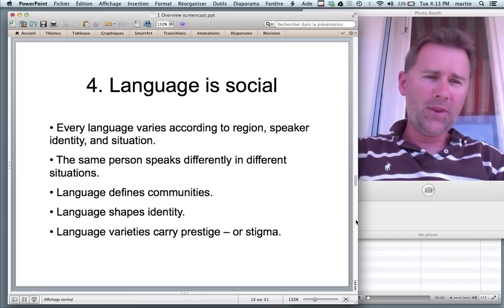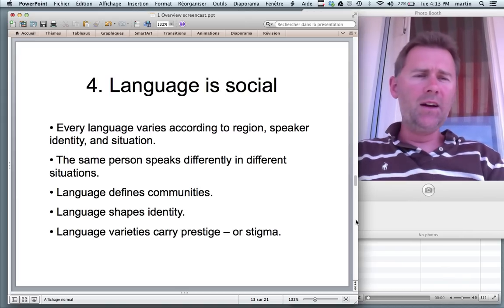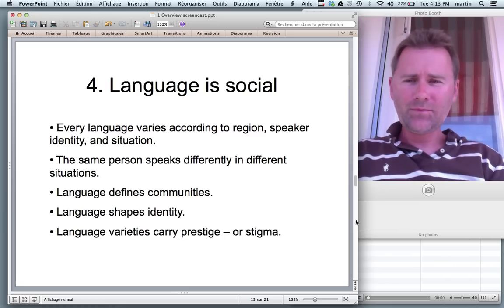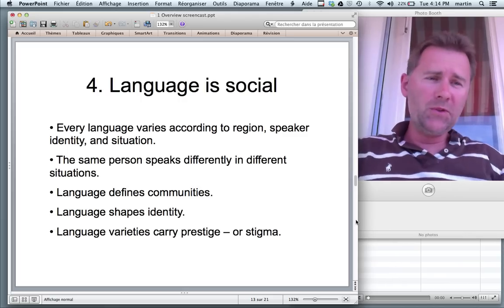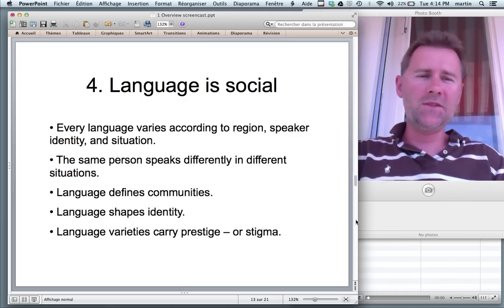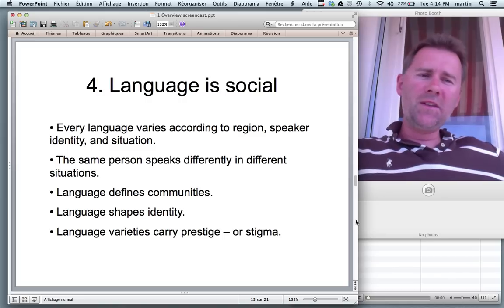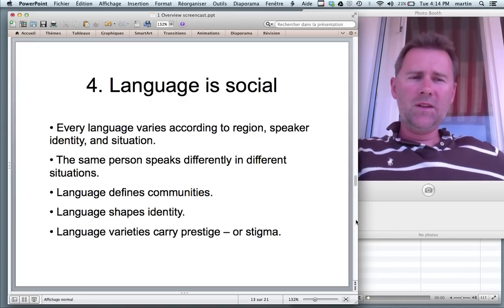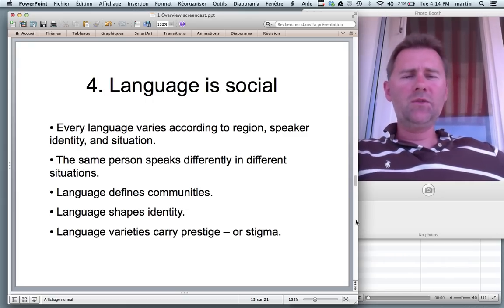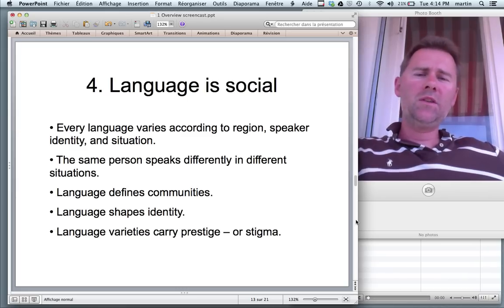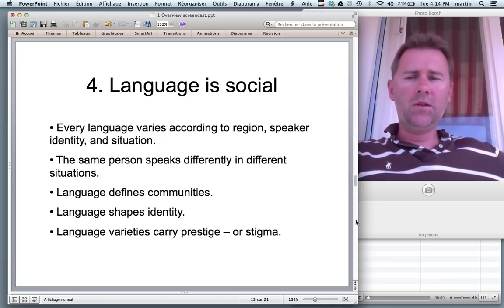A fourth point, which is going to be important in the second part of the course, is that language is social. Language being used for communication, it's sort of obvious that there's a social dimension to language. But of course there's something less trivial about this statement too. Every language varies according to region, speaker identity, and the situation — who you're with.